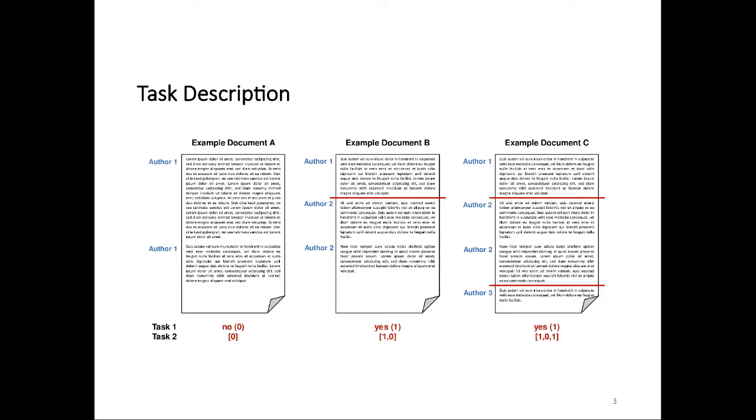Let's look at a few examples to really see what this is about. We have three example documents here. Example document A on the left side consists of two paragraphs, both written by the same author. For the first subtask, the answer would be no, it's not a multi-author document. And for subtask two, we would identify that there is no style change between paragraphs one and two. There's an indicator array for at which paragraph style changes occur. There are two paragraphs here, so there's one entry and that entry is zero, signifying that there is no style change.